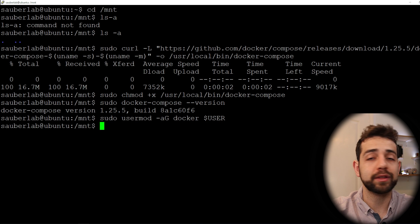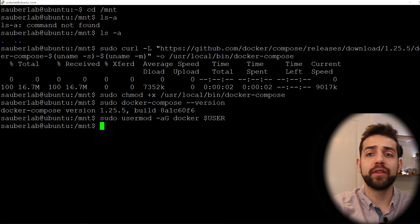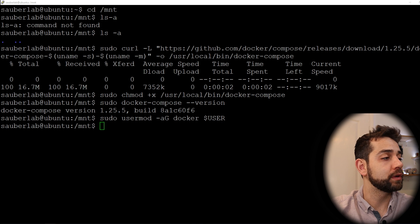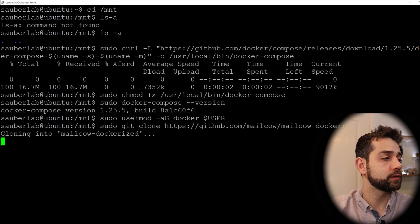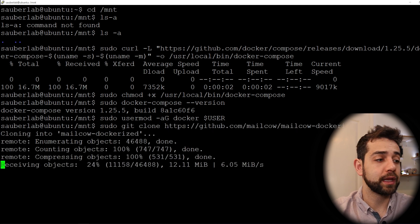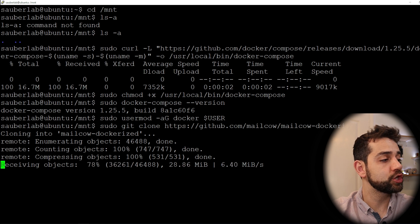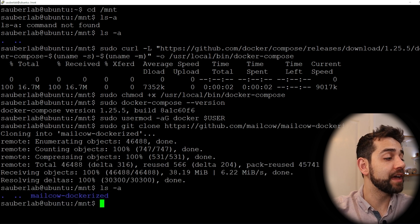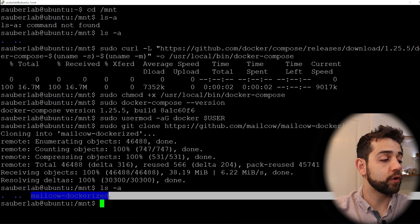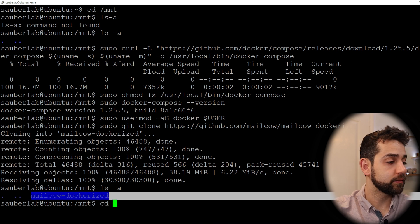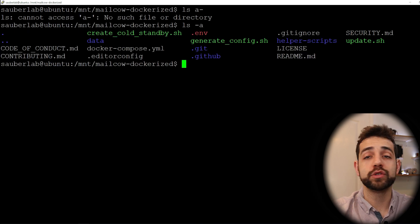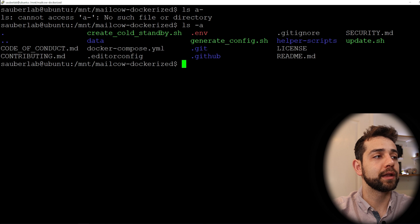Now we start to install Mailcow. I already have the /mnt folder, so I will clone all the information from this application and press Enter. It will download everything — this will take some minutes. Once finished, you'll have a new folder inside /mnt. We enter that folder, clear the page, and here we have all the configuration files: docker-compose, environment files, and so on.